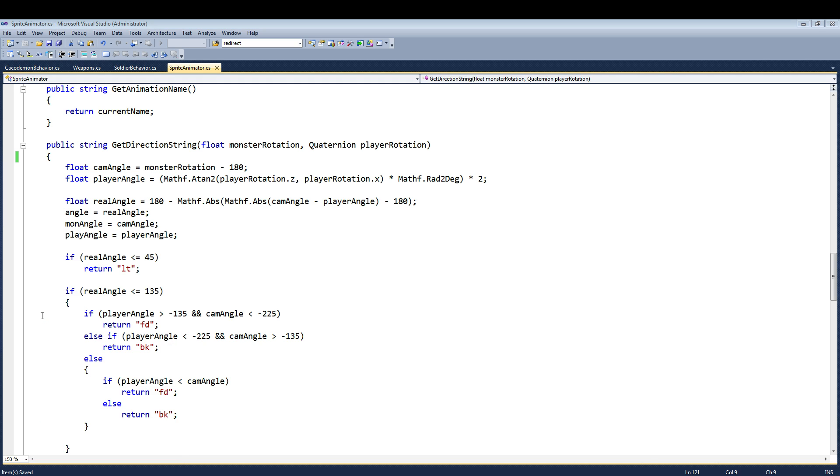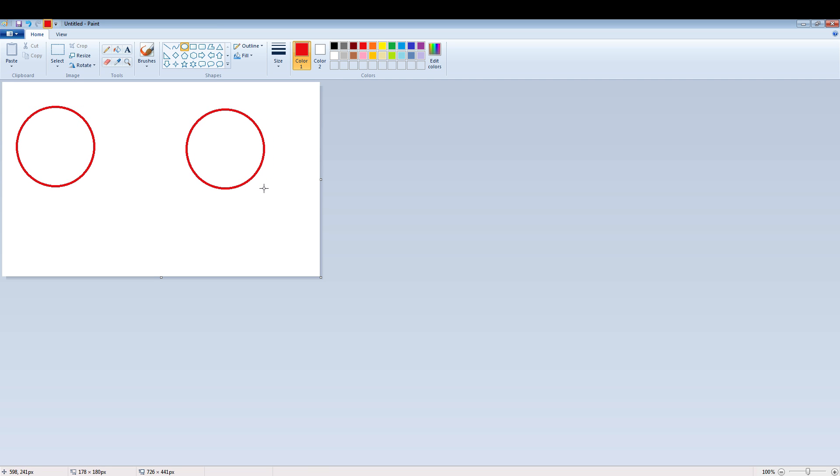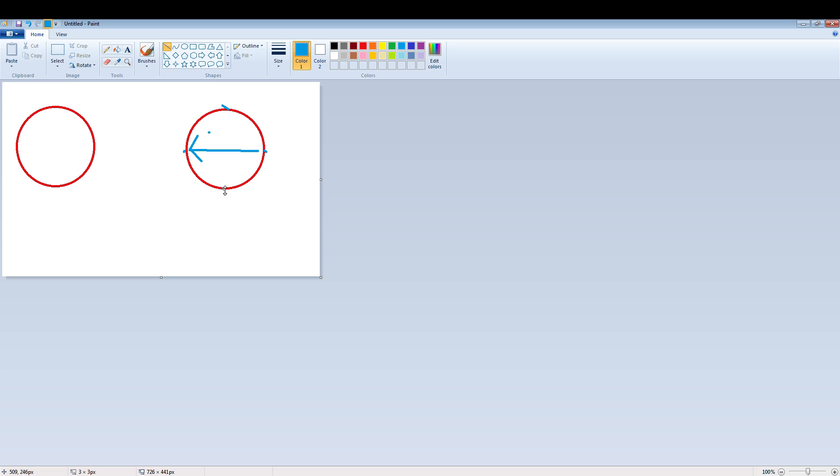And here's how it works. Let me open up Paint here to show you. So you have your 360 degree wheel here. Let's say this one's the enemy, this one's the player. So if the player is facing 180, like this is 0, this is 180, this is 90, this is 270. So if the player is facing 180 and the monster is also facing 180, then it should bring back the sprite where he's facing away from you. This is just how it works.